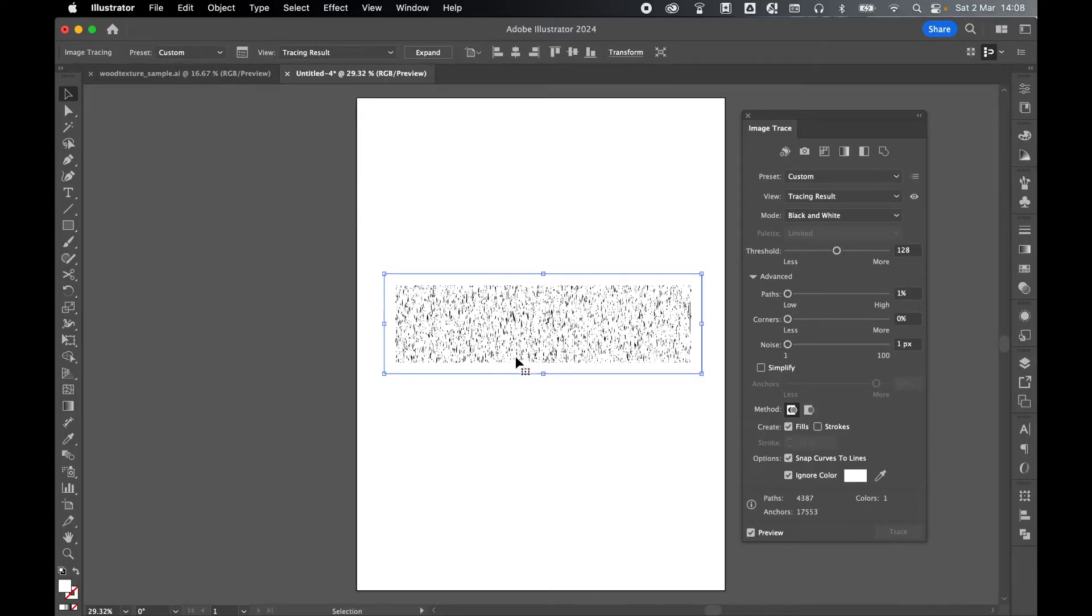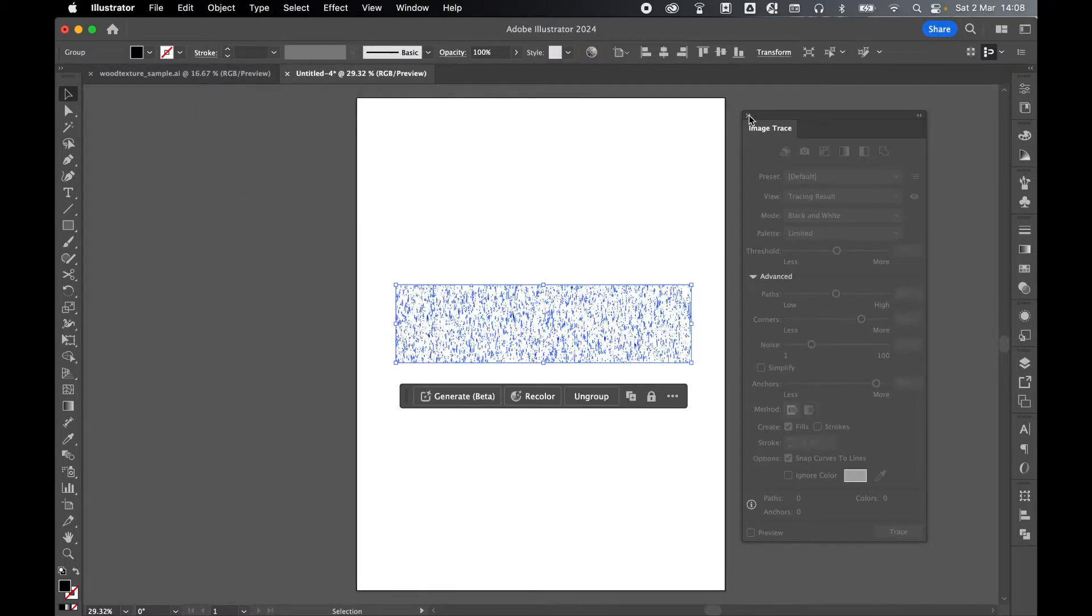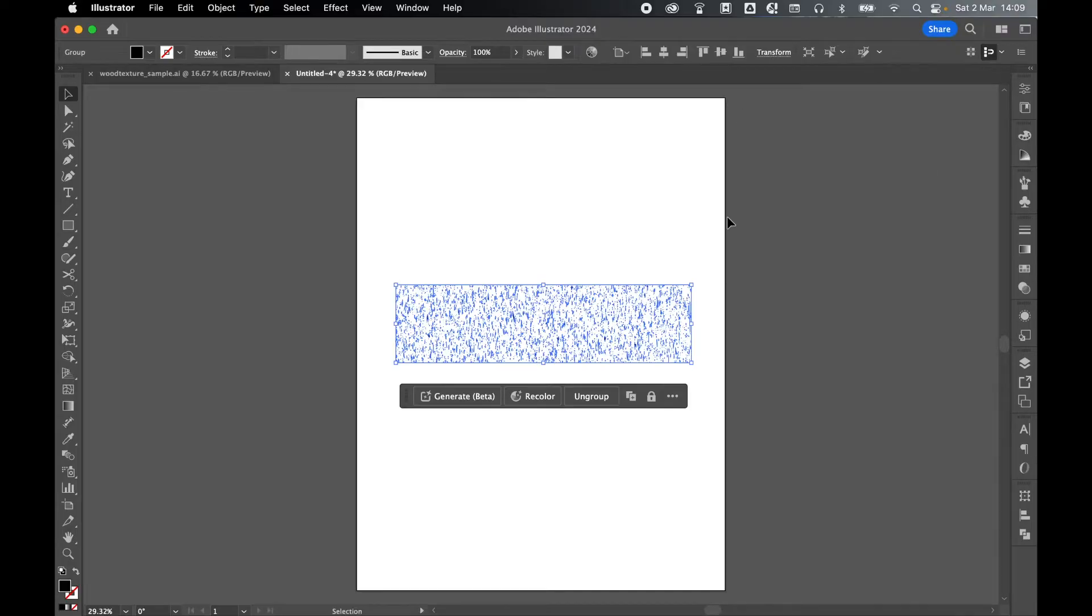And with the trace selected, Object, Expand, Expand Object and Fill, and press OK. We can now collapse the Image Trace panel.